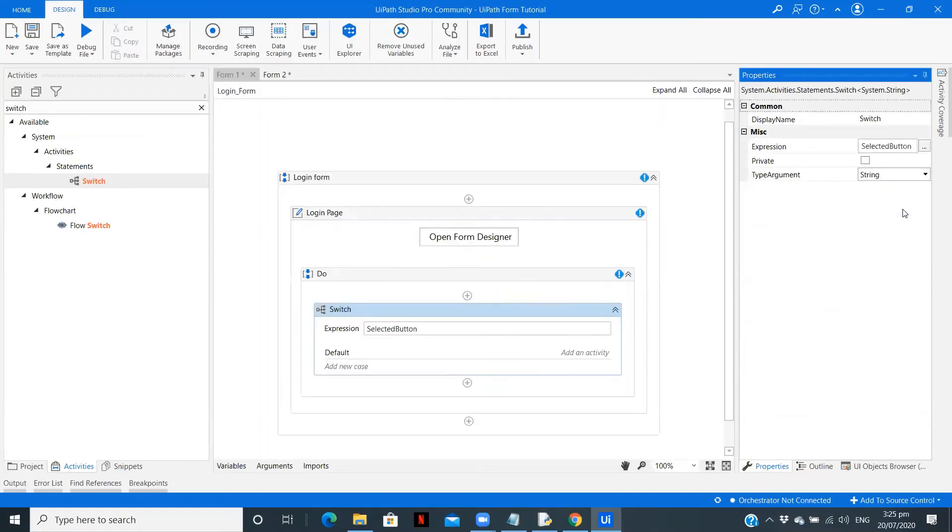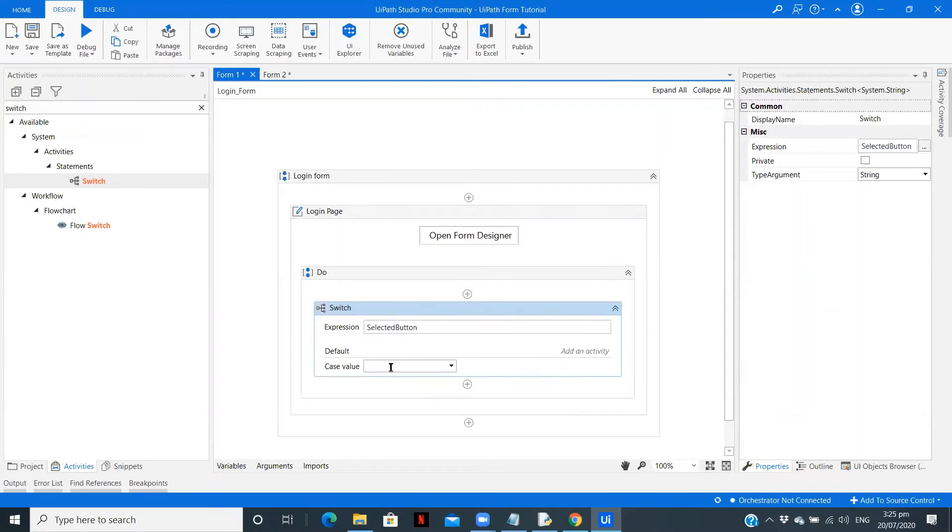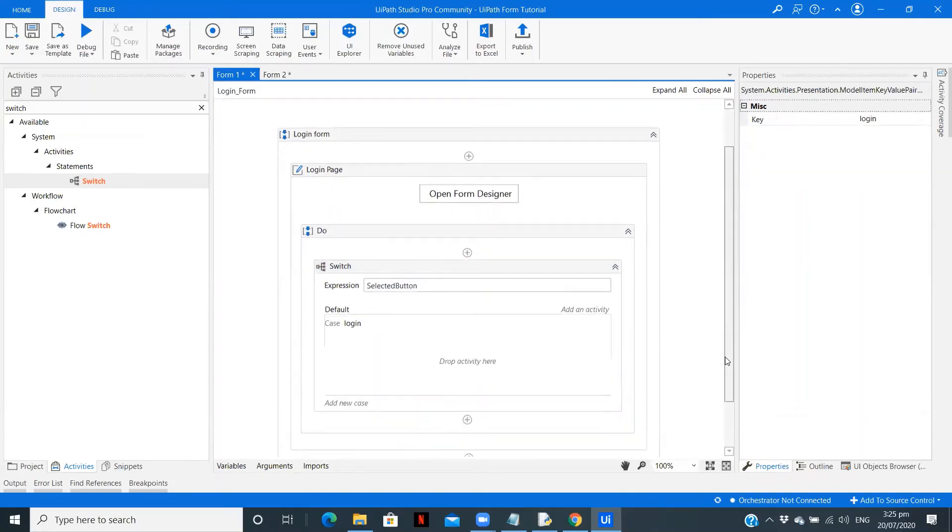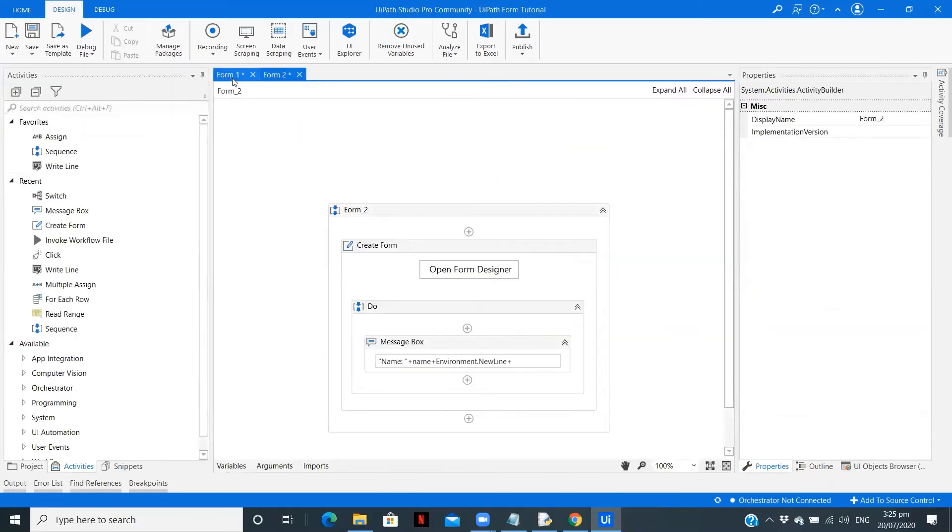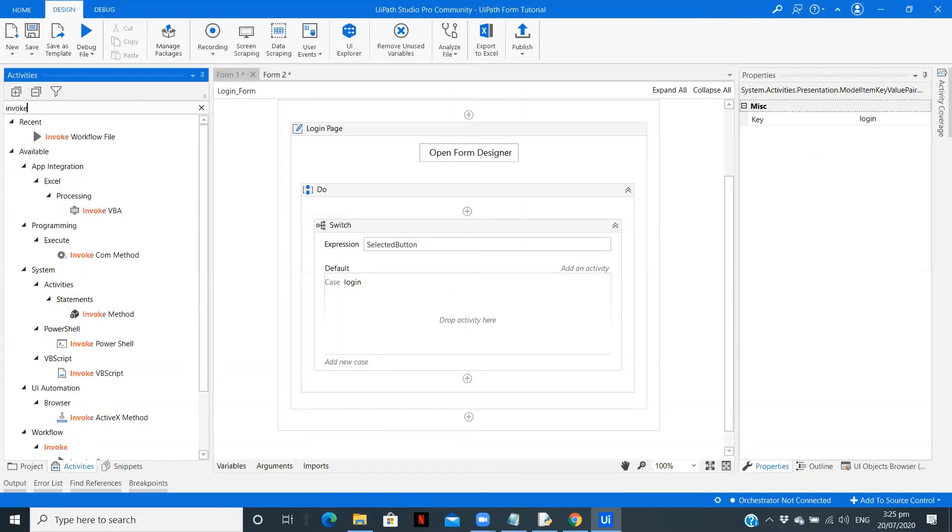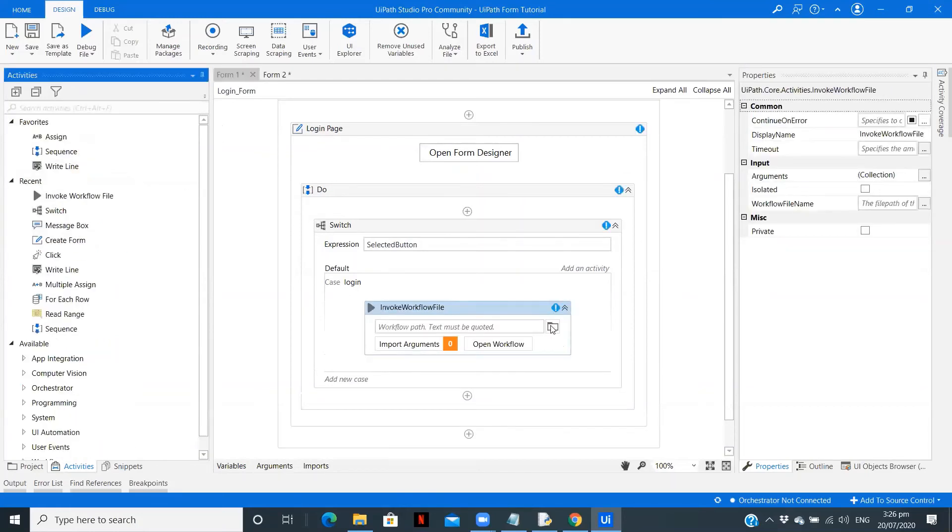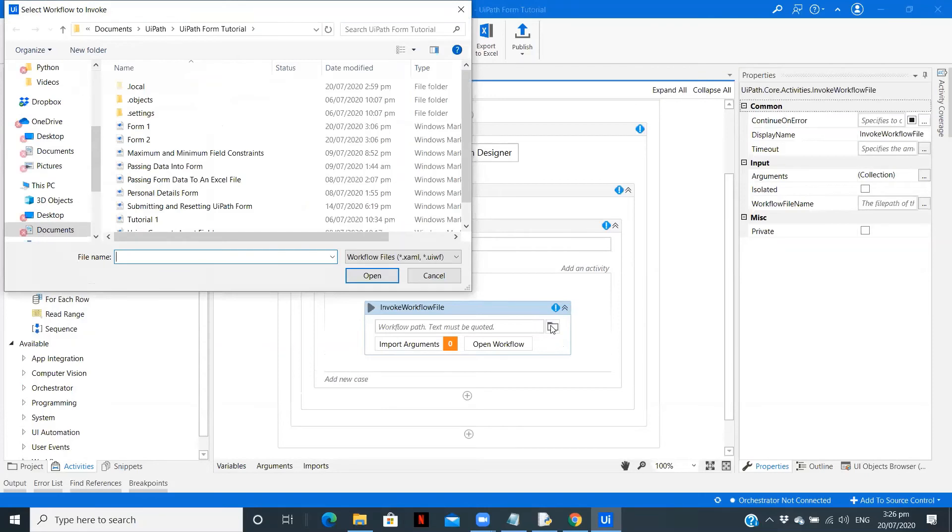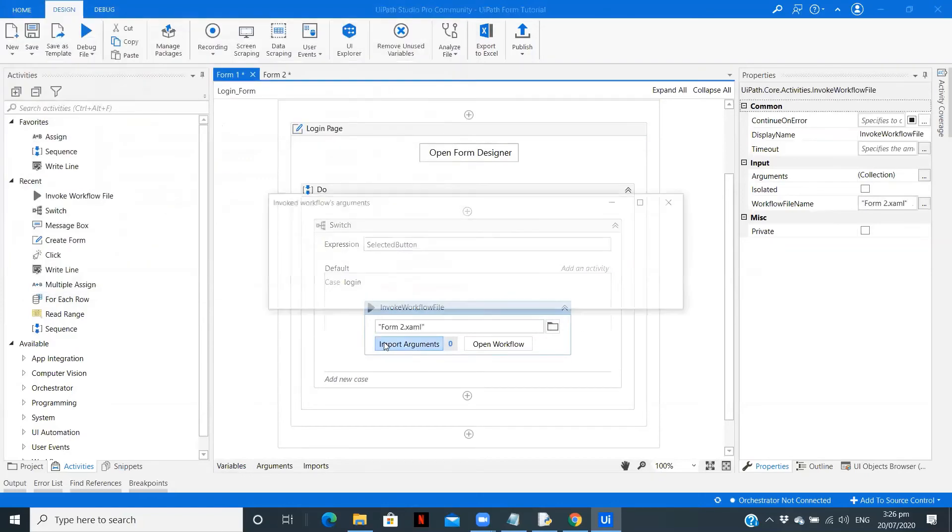Change from this to string. Now add a new case. This is our field key so we are going to put that. On click of that we are going to invoke this particular file. We will use an Invoke Workflow activity. Drag this over here, close this part, select form2, open.